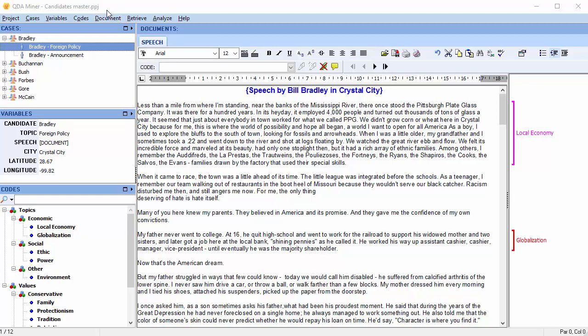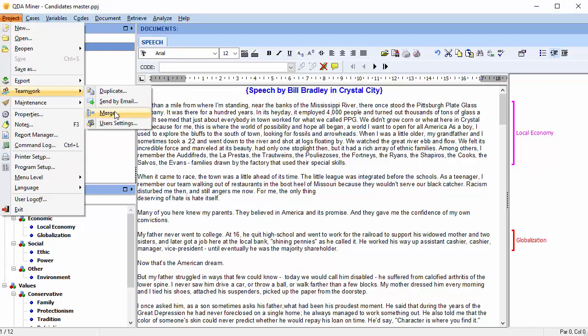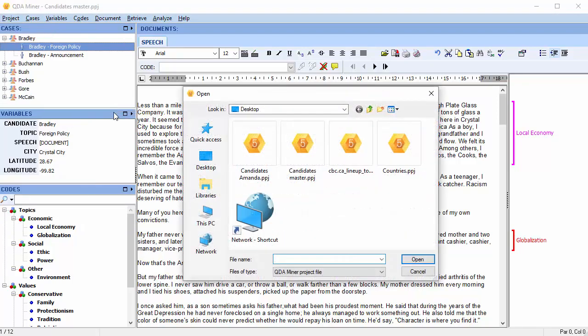I'm currently working in a master project called Candidates Master. The merge command can be found under Teamwork in the Project menu. Select the project from which to import codes, coding, cases and variables. The project that I want to import from is called Candidates Amanda.